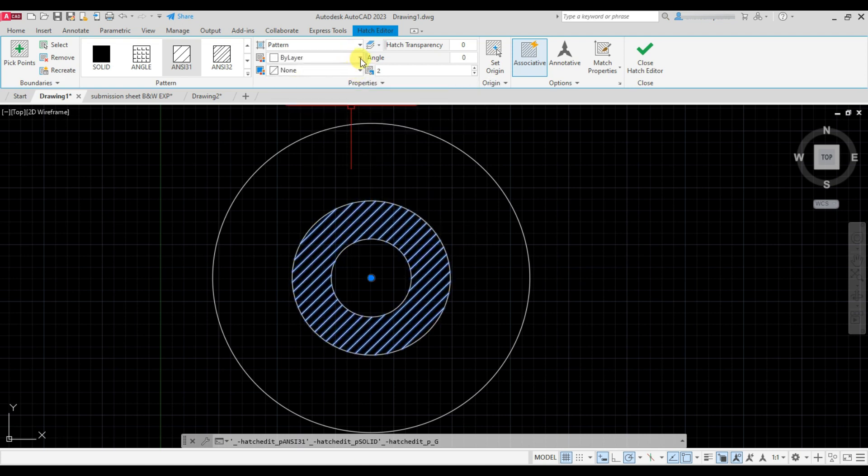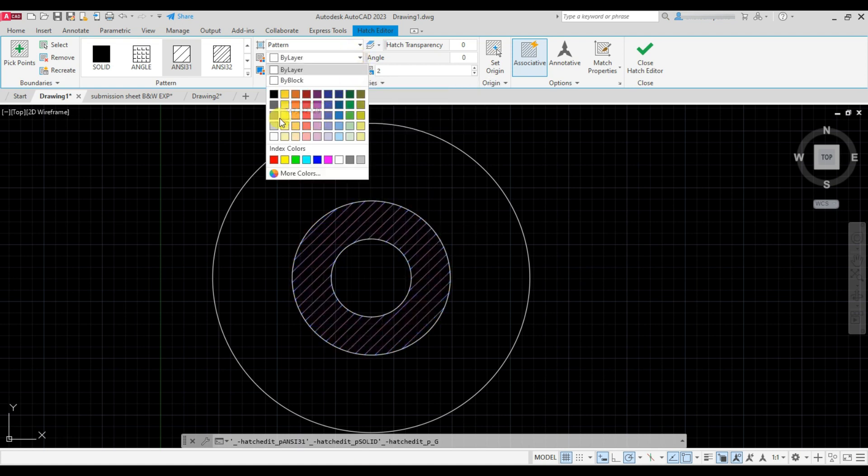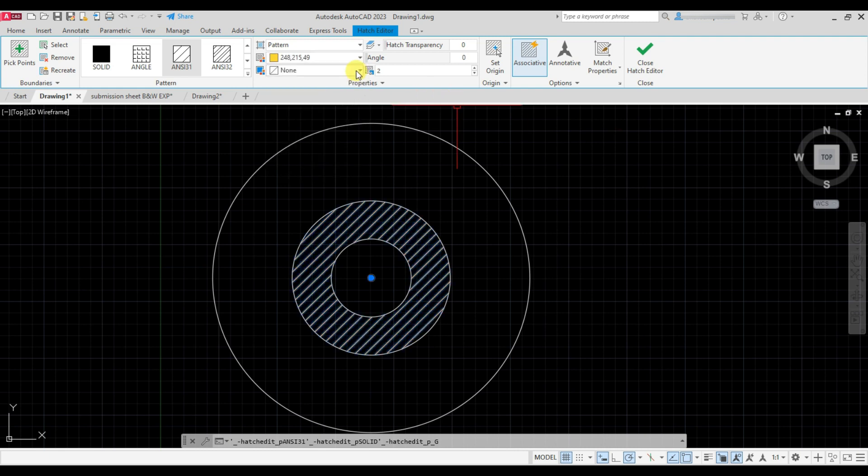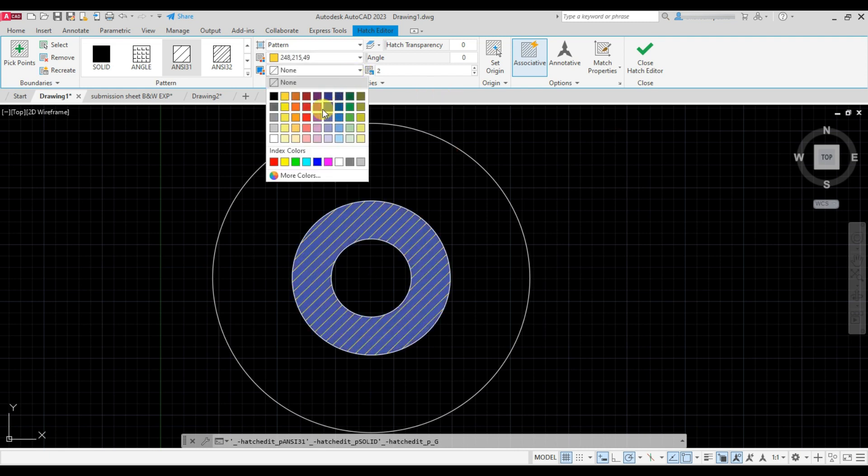Now you can change the color of the hatch from here and change the background color from here.